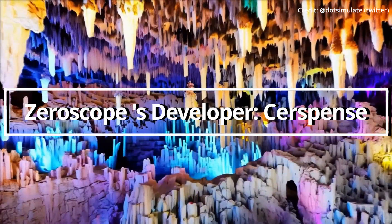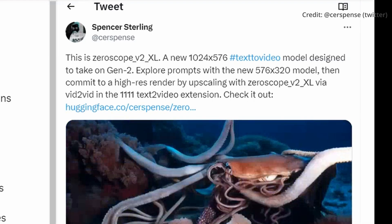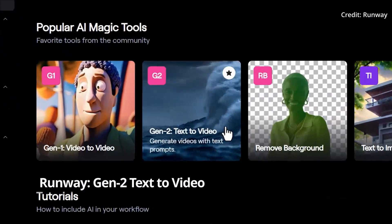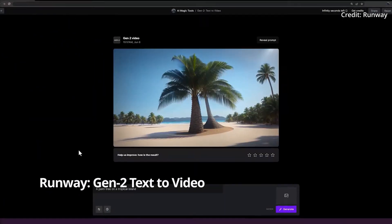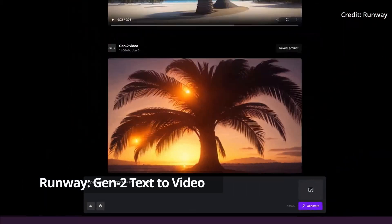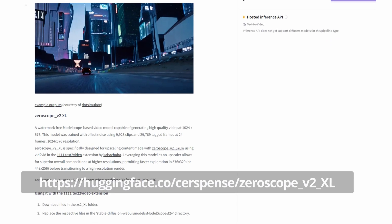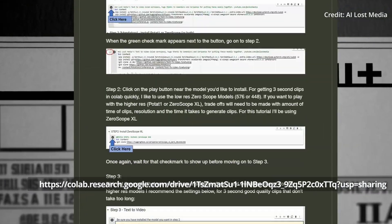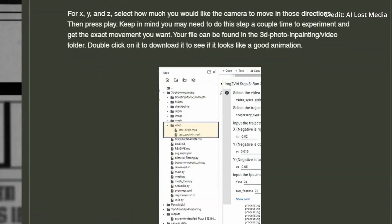XeroScope's developer says it's not super hard to fine-tune a model with 24 gigabytes of VRAM, and he defines this model as being designed to challenge Runway's Gen 2. Even better, XeroScope is entirely free for public use, and both the XeroScope V2 and V2 XL are available from Hugging Face. There's also a version with an accompanying tutorial accessible via Google Colab.